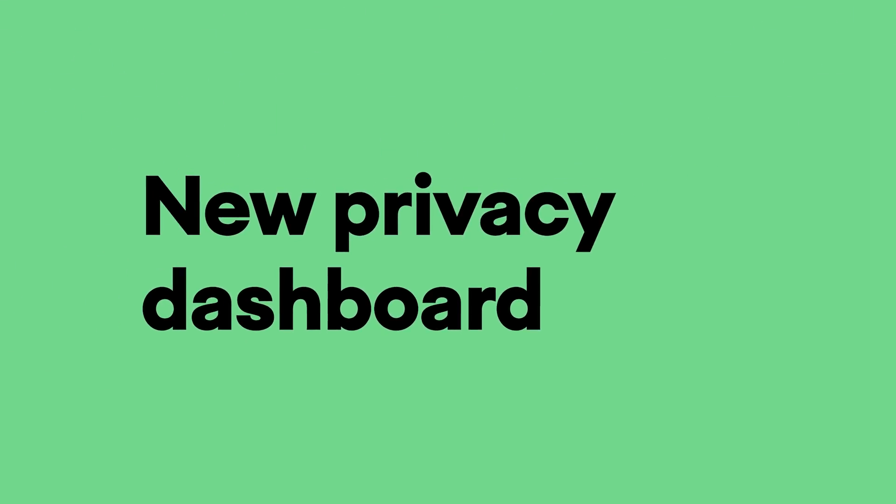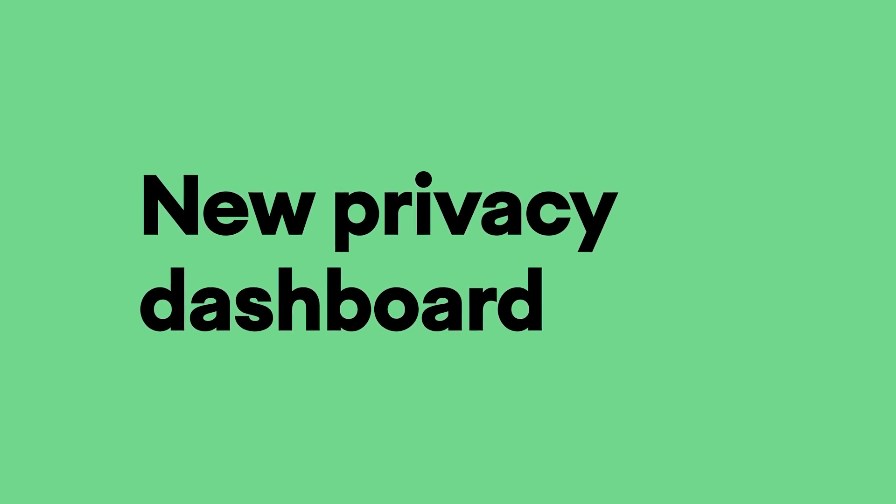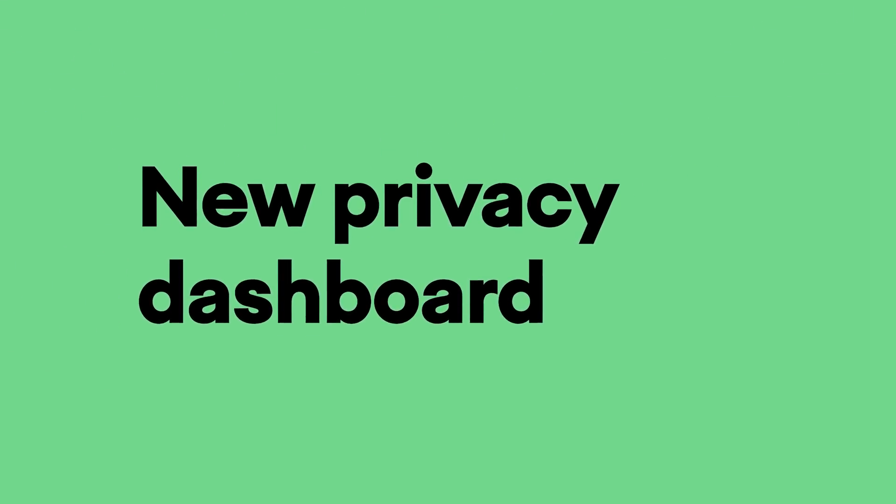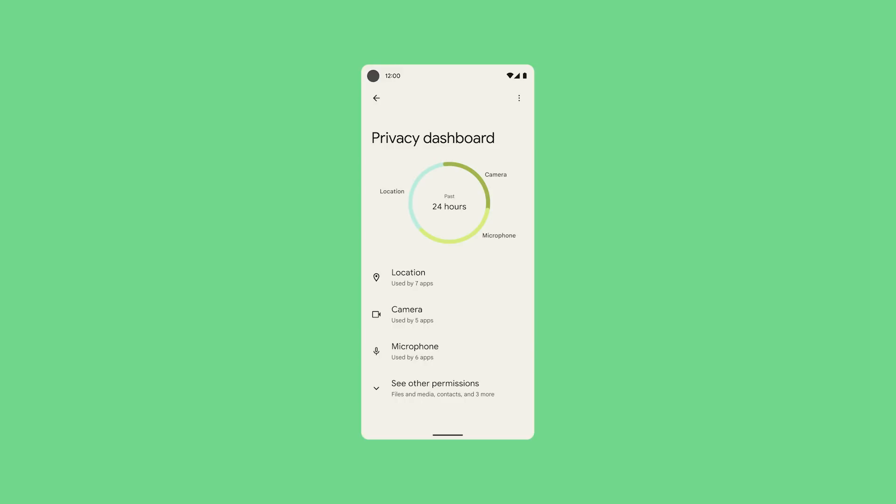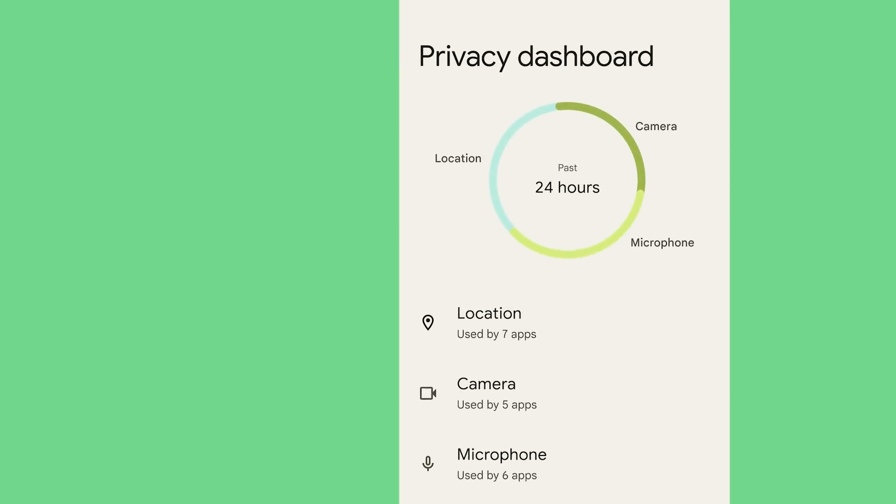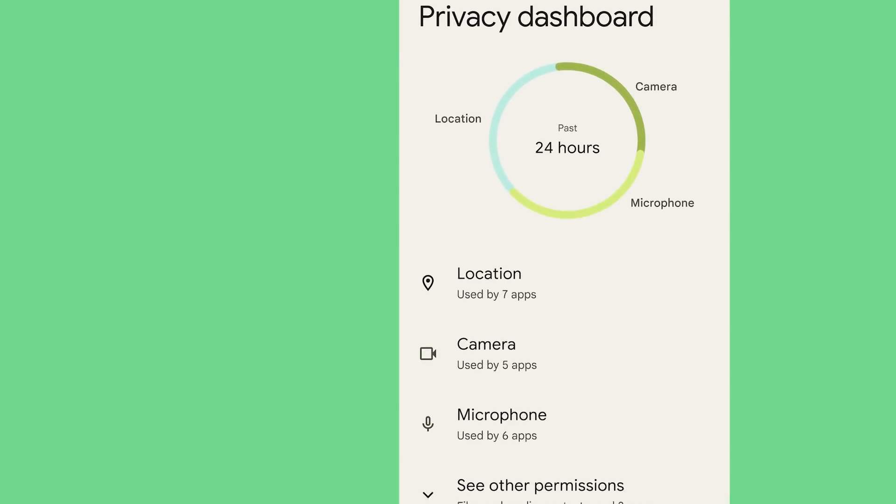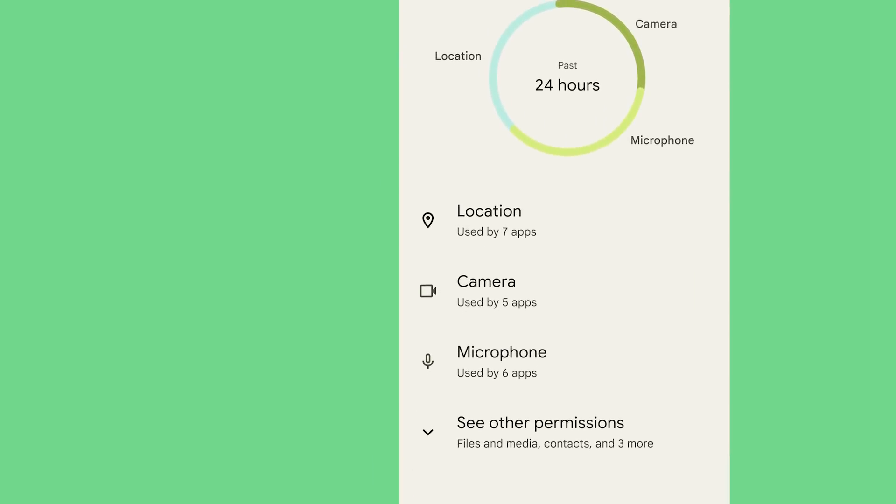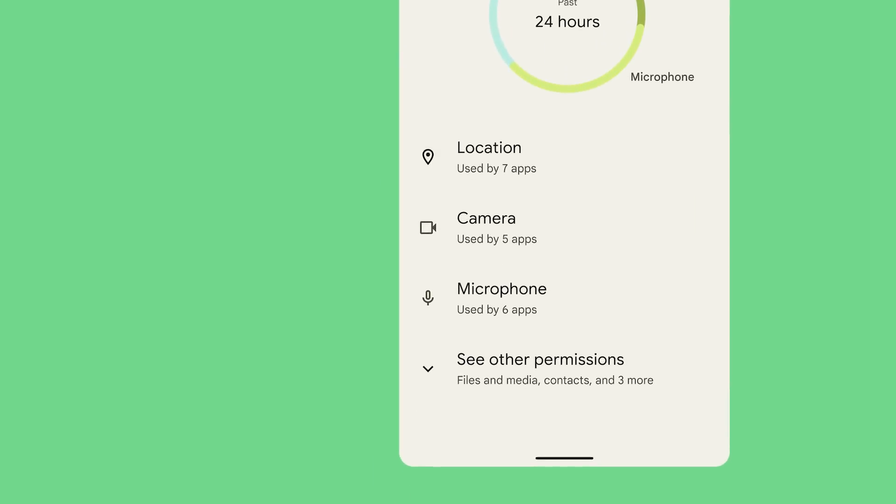We also have a new privacy dashboard that gives you a bird's eye view of permissions usage, so you can always check on which apps are accessing your information and how frequently.